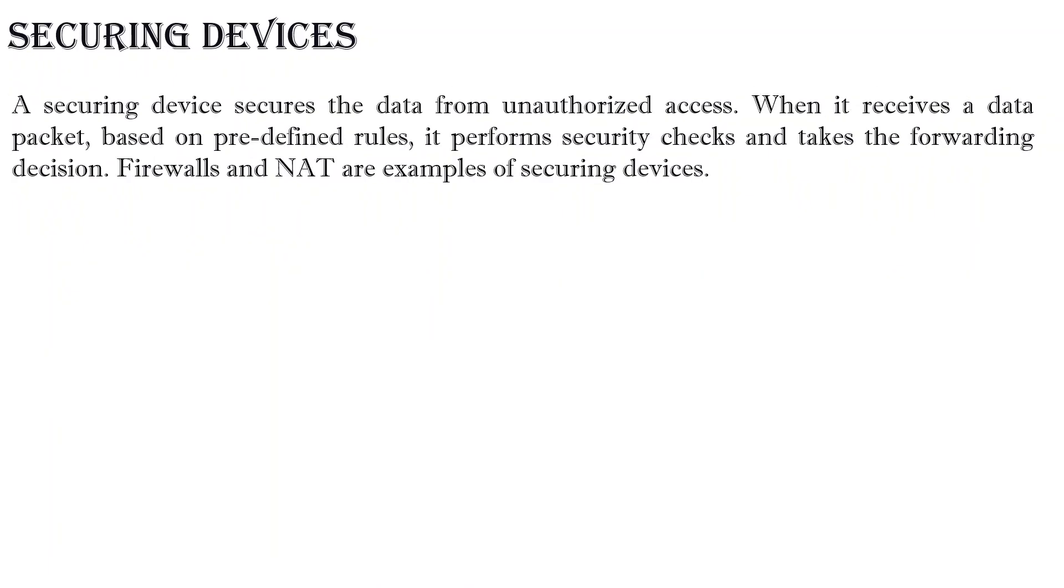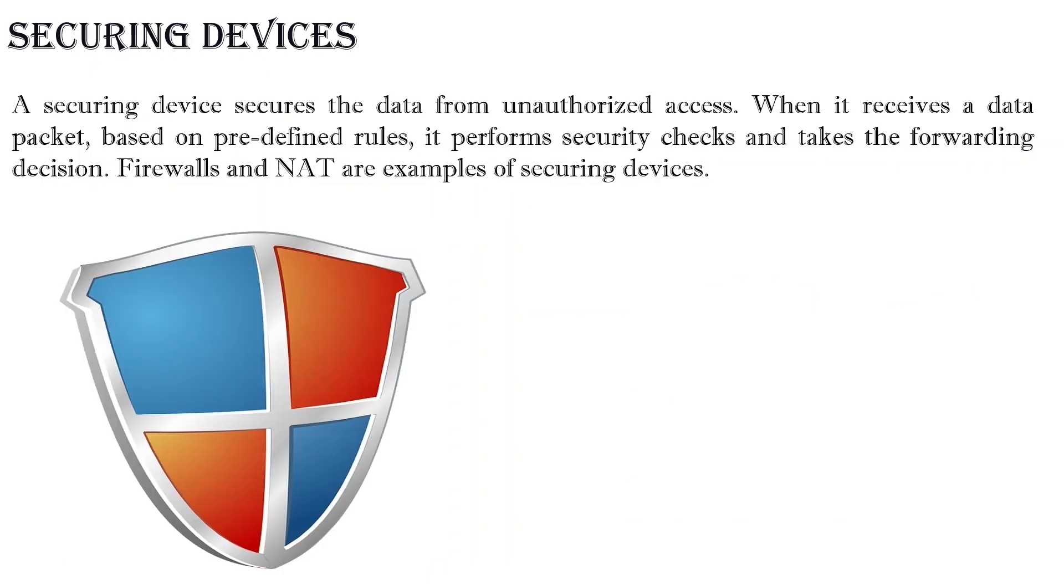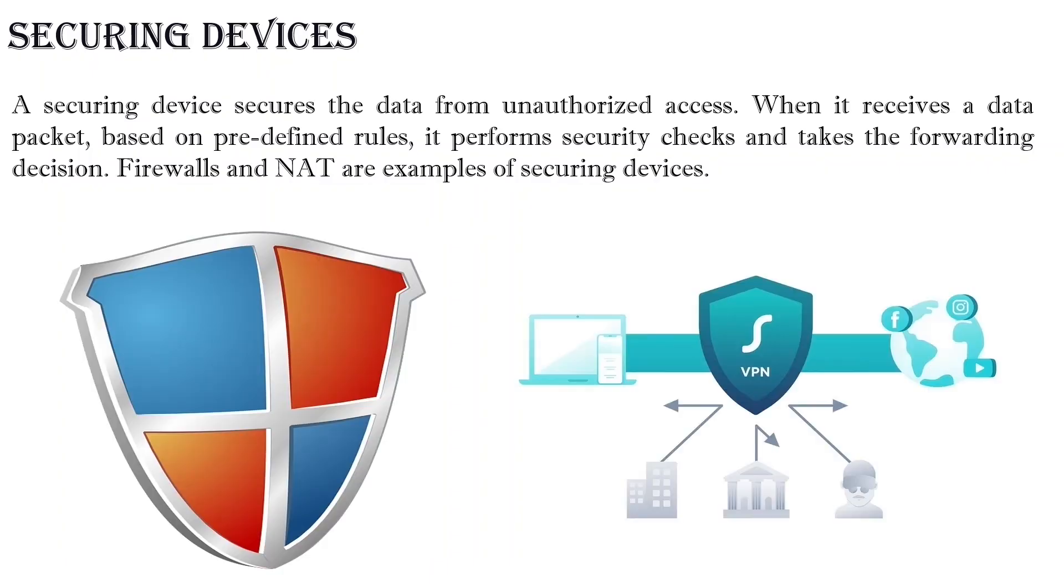A securing device secures the data from unauthorized access. When it receives a data packet, based on predefined rules, it performs security checks and takes the forwarding decision. Firewalls and NAT are examples of securing devices.